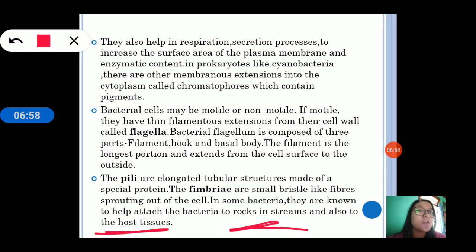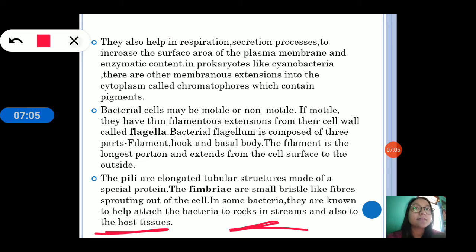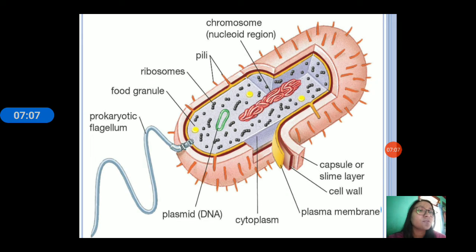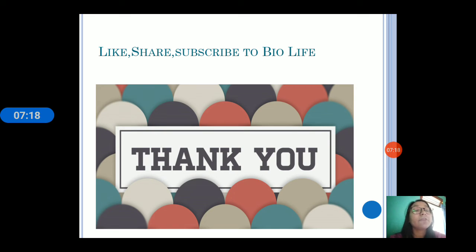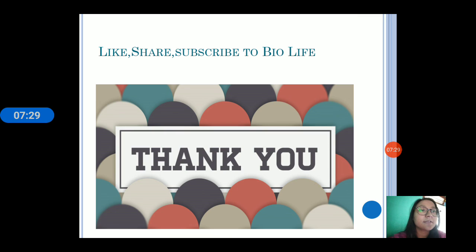This is about prokaryotic cells. We will discuss more in the next class, including ribosomes — which are non-membrane bound organelles found in both prokaryotic and eukaryotic cells — and also different organelles present in eukaryotic cells. If you like it, share it and subscribe to BioLife. Thank you for watching.